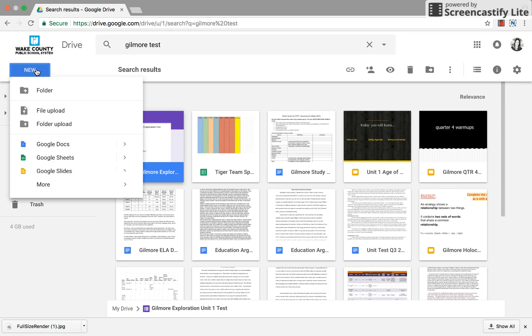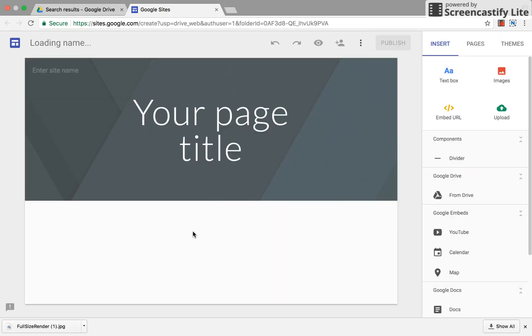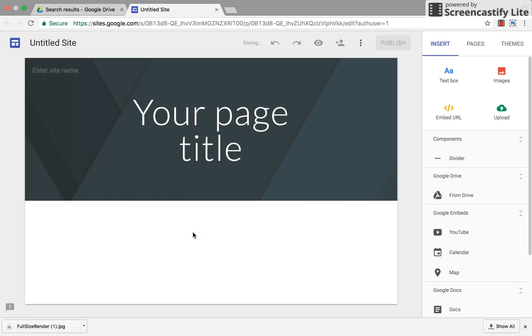So you begin by going to new and under the more feature you will see Google Sites, and this is a very easy application to create a professional looking website as well.